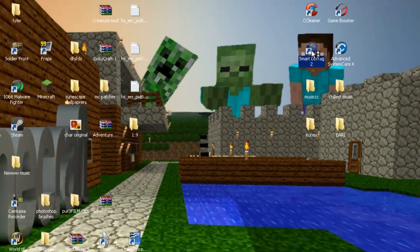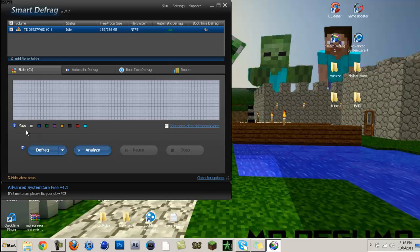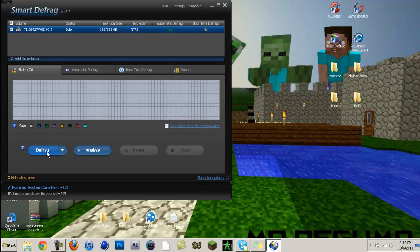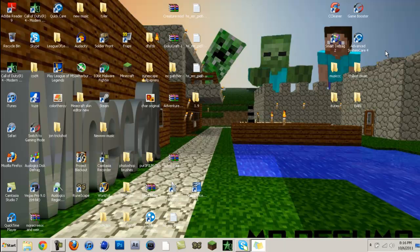Let's start with Smart Defrag. You can go ahead and defrag your whole computer. This might take a while if this is your first time. This gets rid of all the junk and all the unnecessary things on your computer, so that's good. Once you do that, it's best to restart your computer.